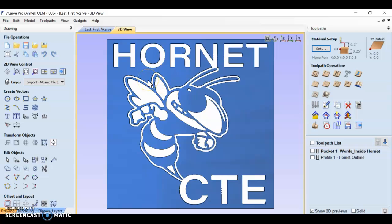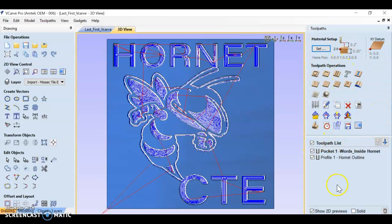Now, we also need to save it in a format that is readable to the CNC, which is not a vCarve file. So, over here in our toolpaths window, we need to check our toolpath list so that everything is visible.